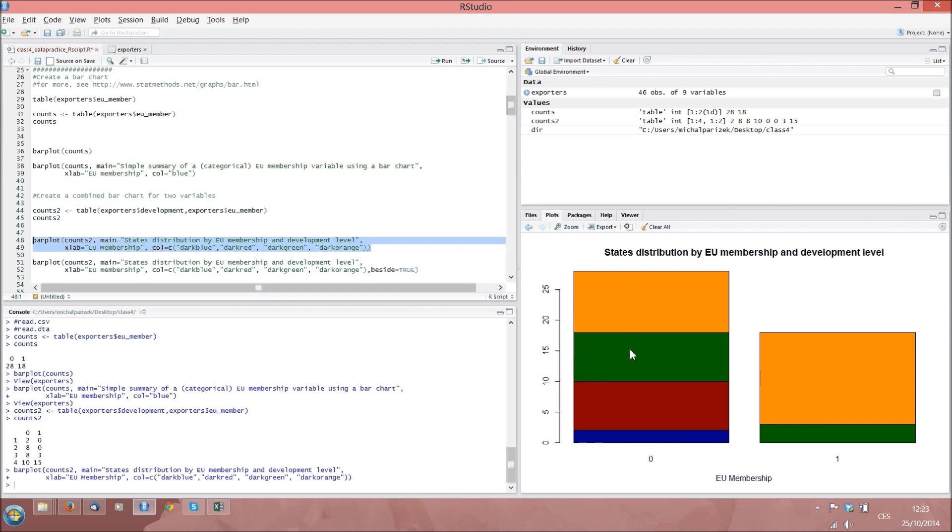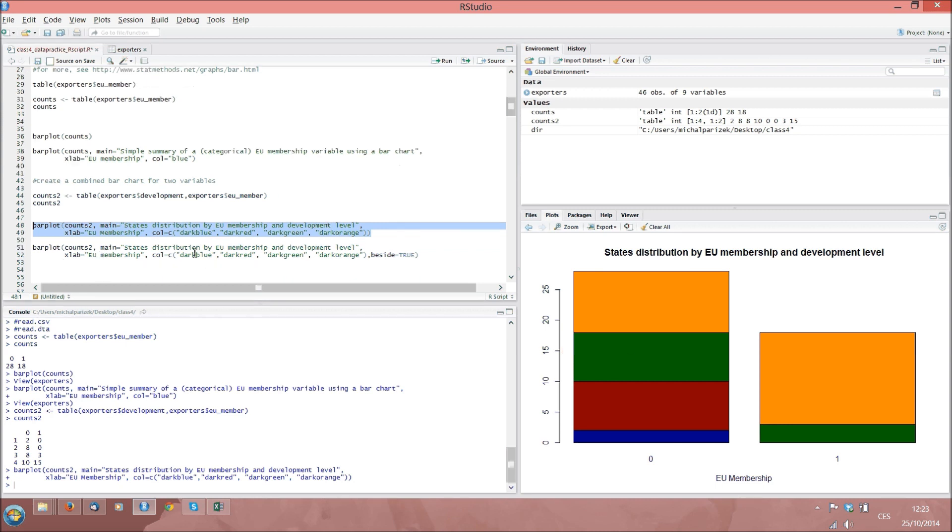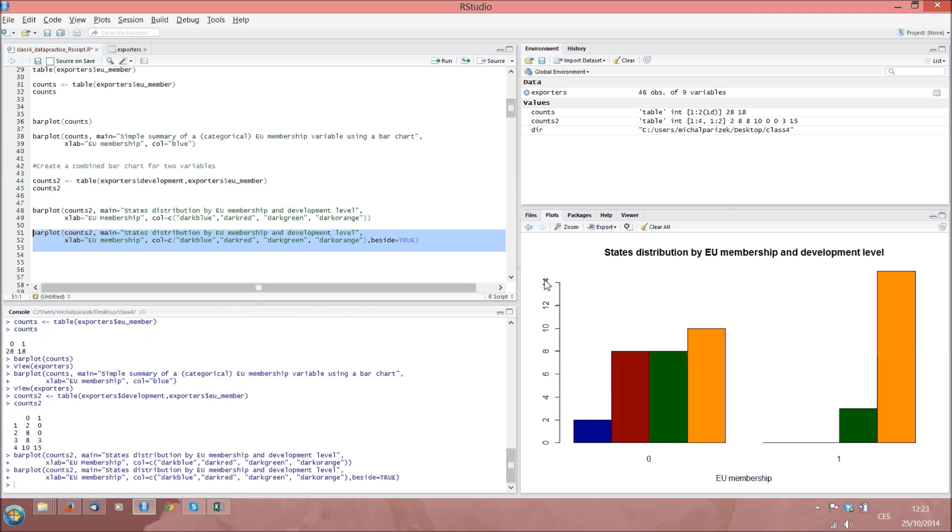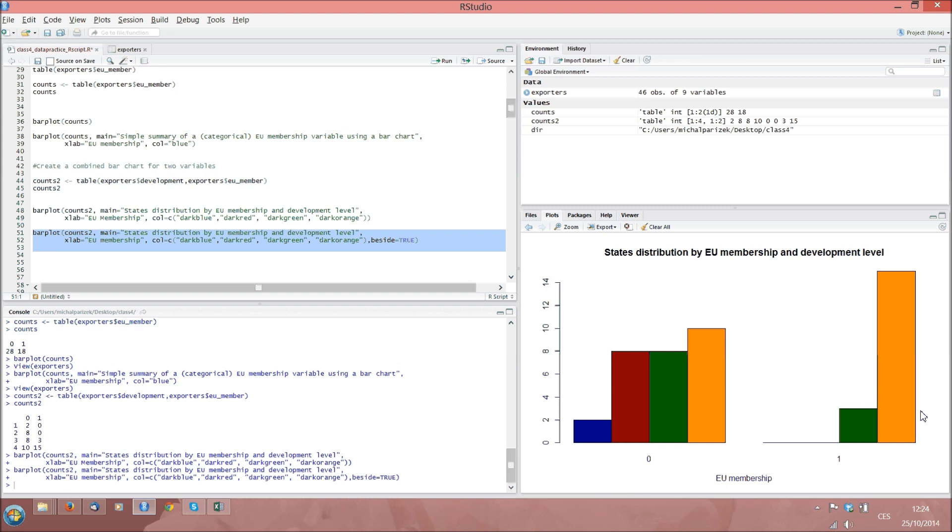We can actually also specify another option called beside and set it equal to true. If we run the code, we will see that what we get is a bar plot in which the development bars, the four categories of development, sit next to each other within the membership categories, rather than on top of each other. So very nice. And so very good. Thank you. Bye-bye.